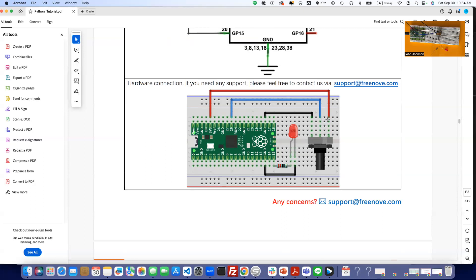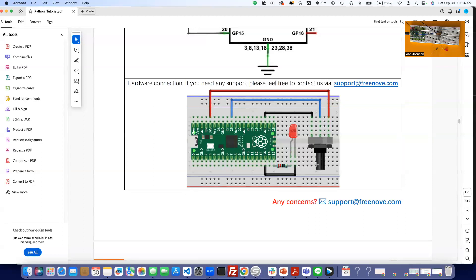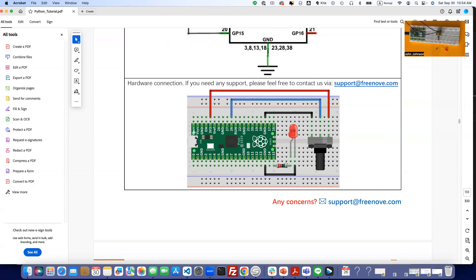And what we're going to do is as we turn this, we're going to be sending the signal here. It's going to take that, it's going to interpret it into something digital, and then it will send out on pin 15 the appropriate value to power the LED.